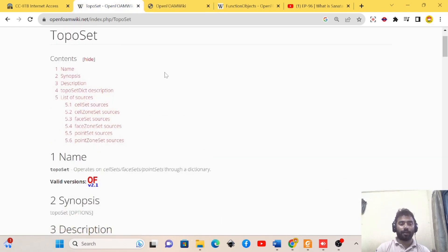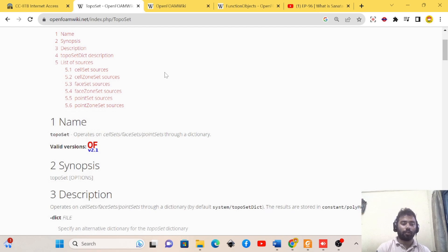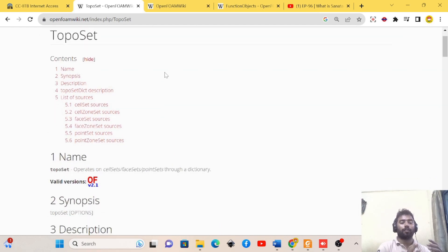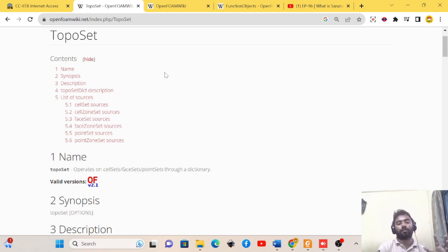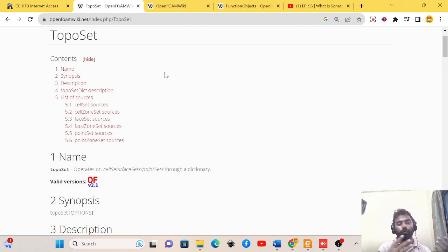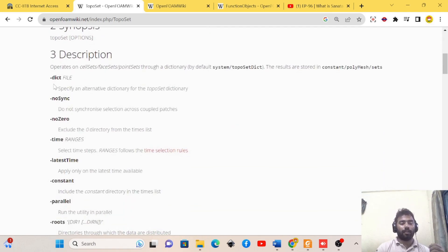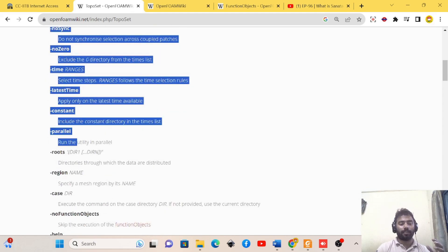Now let's start explaining toposet in more depth. Toposet works on already generated meshings in a given test case. If the polyMesh folder of the constant folder is present in a given test case, then toposet is going to be used. We will explore how it can be used and what the different applications are while going to the terminal.